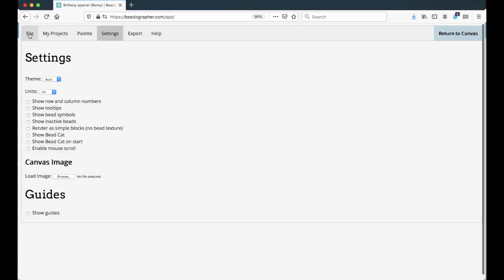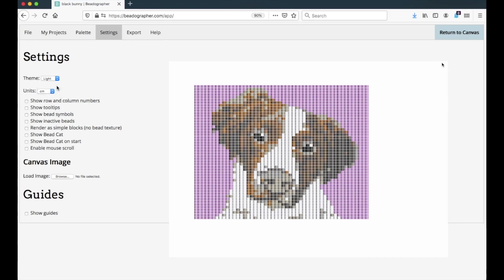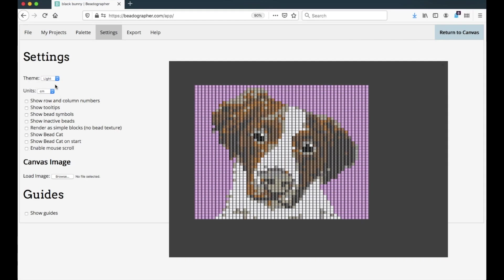So if we go to the settings menu, settings tab, you can choose your theme. And right now it's set to auto, but you can choose light or you can choose dark.